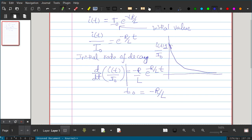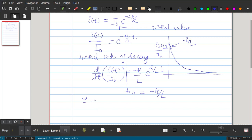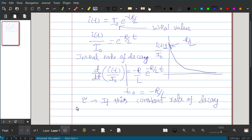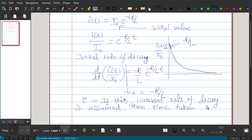The initial rate of decay, that slope, is −R/L. Now we will define a time constant tau. The definition is: if the constant rate of decay is assumed to continue, then the time taken for i(t)/i₀ to drop from unity to 0 is called the time constant tau.